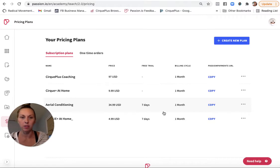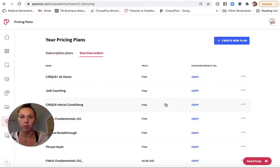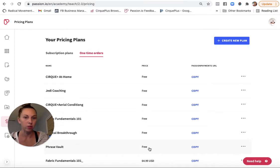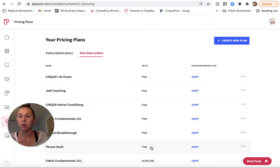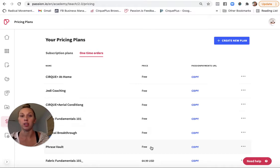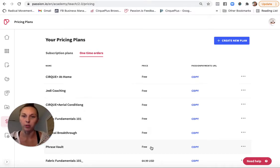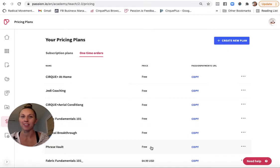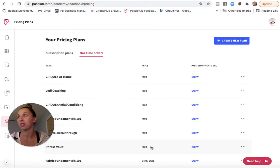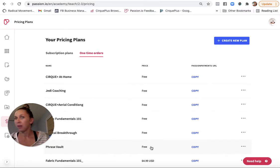And some of them are free, which I've created as a one-time. So the Phrase Vault, I just create as a free program. And you can also set free content within a program. So if you want the first lesson of a program to show up as free, it's kind of like a teaser for that program, you can set that as well.